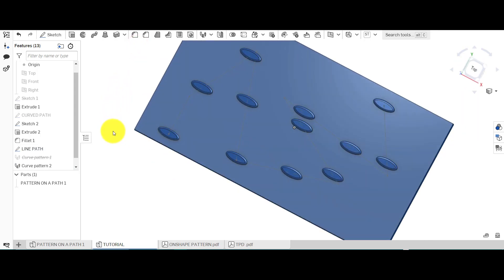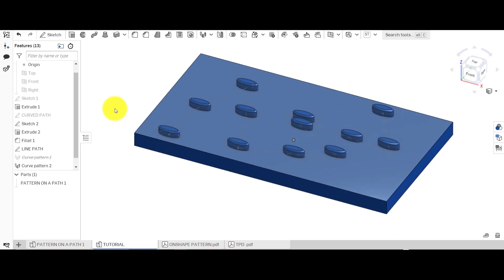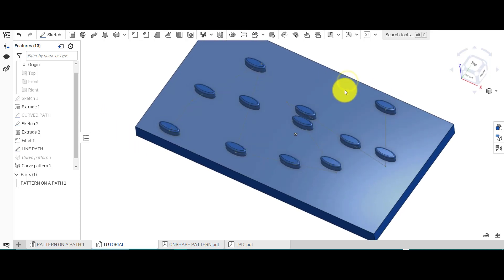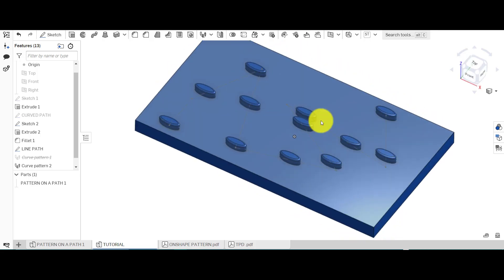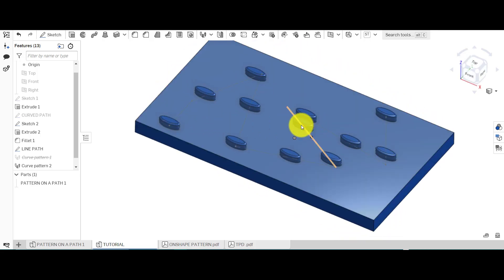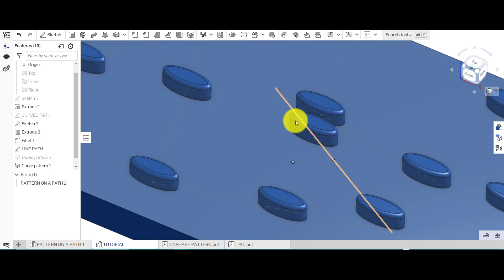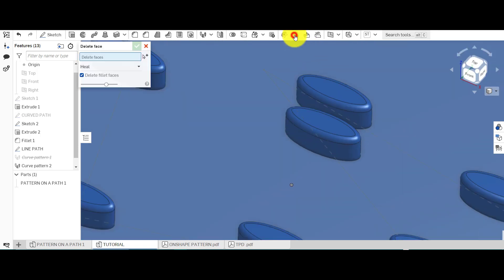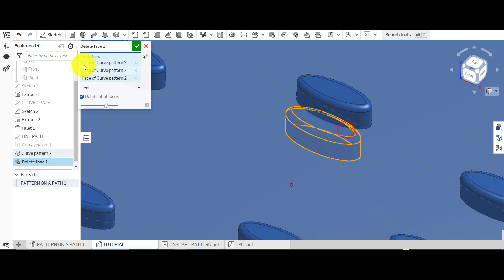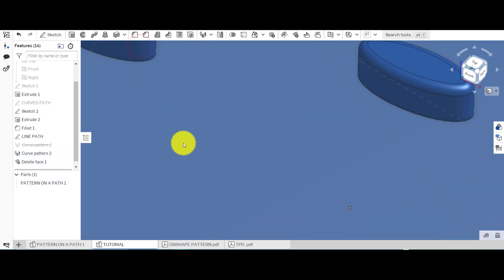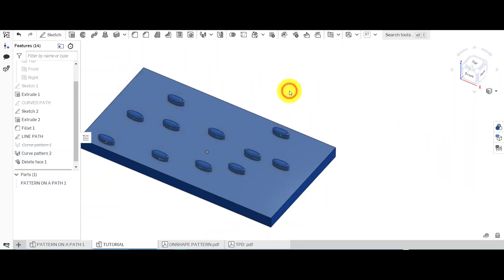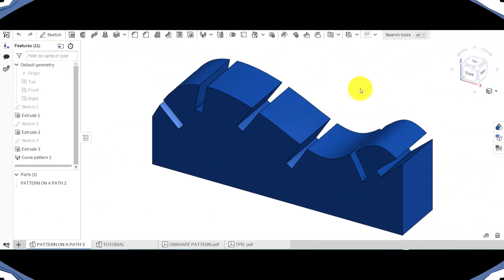If we keep orientation it'll maintain the same orientation as my initial design and repeat it along there. Click the tick and we have a patterned design. If you've decided you want, say, 12 patterns but then want to remove a specific instance, you can come up to delete and select those instances to remove them very easily.